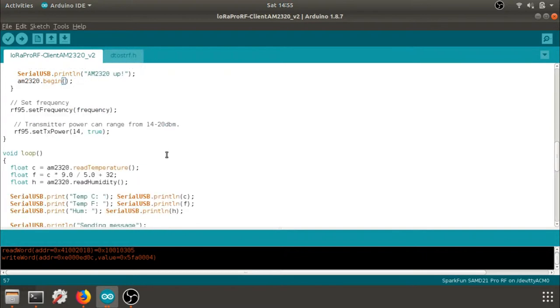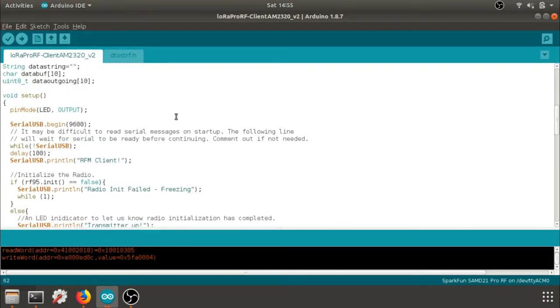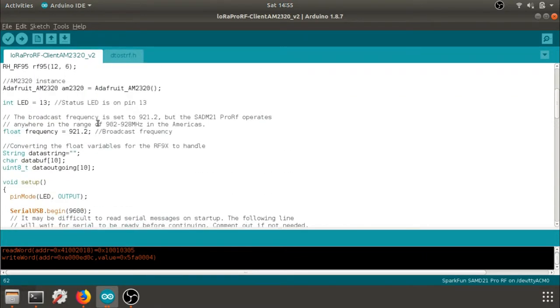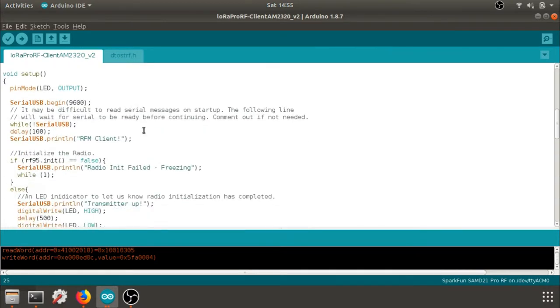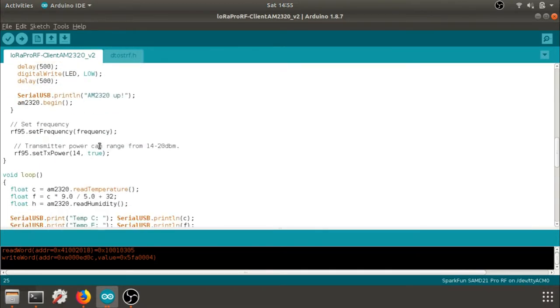Here we can set our frequency. The frequency that I've chosen up here is 921.2 megahertz. And I can change my power. I'm just going to use the lowest value, 14 decibel meters.